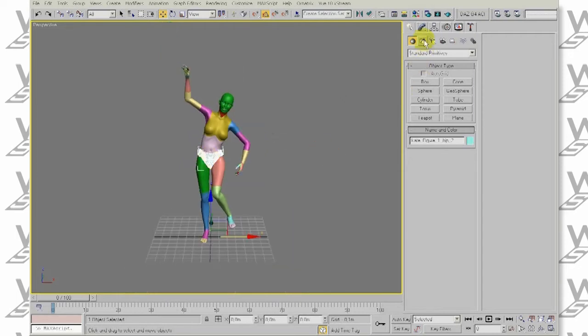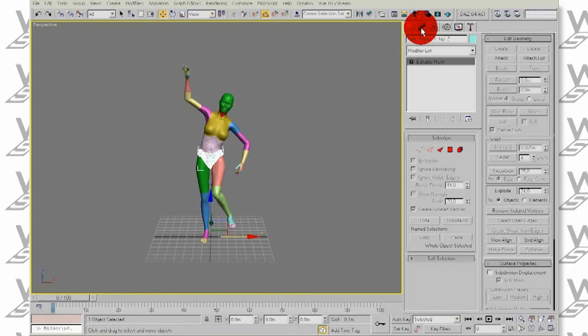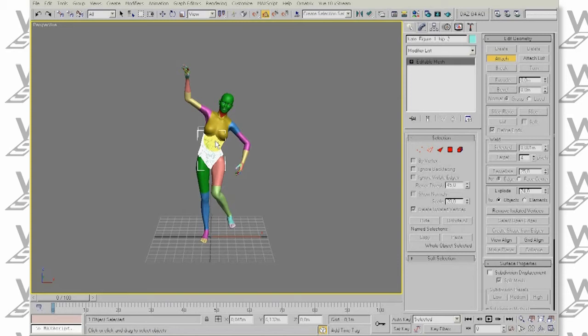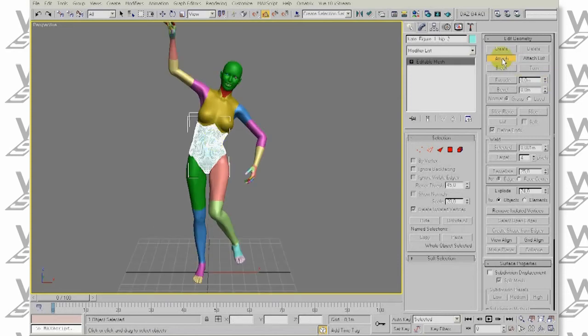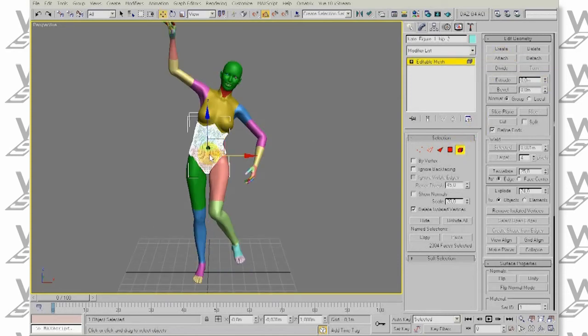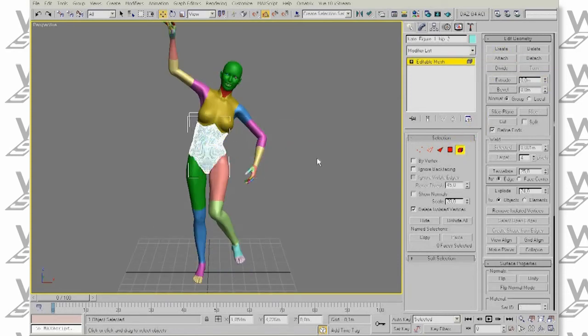our character is split into many body part meshes and we can hardly work with this at all. We could attach them manually by going into the Modify panel and selecting Attach, but that would leave us with a single mesh with multiple elements inside. We would have to weld it and then continue our work.